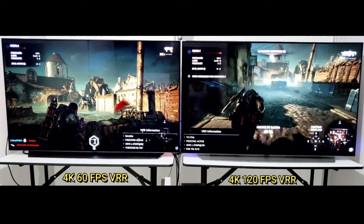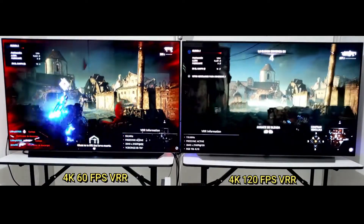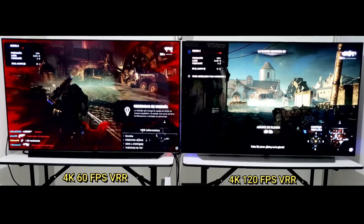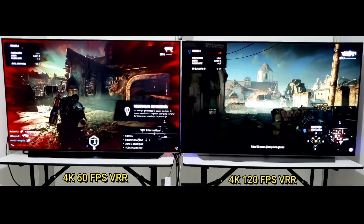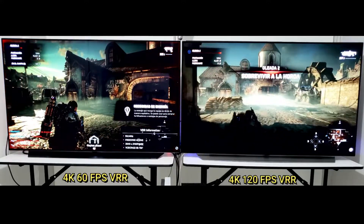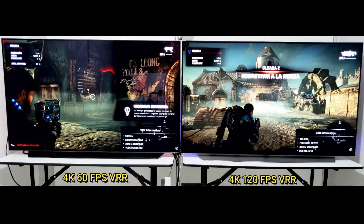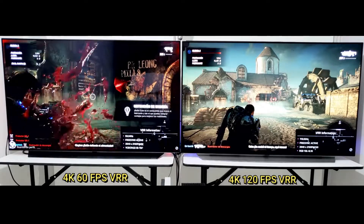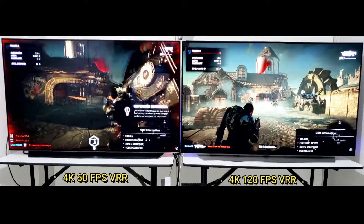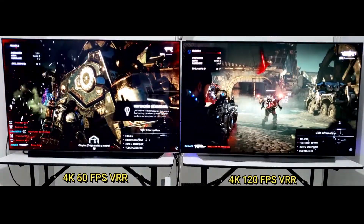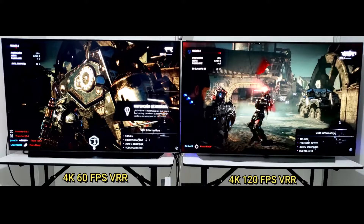Even though you don't see it, the TV is constantly refreshing itself every second. A refresh rate defines how many times per second it draws a new image on the screen, and it's written in Hertz. A 60Hz refresh rate means the screen is refreshing itself 60 times every second, and 120Hz means it's refreshing 120 times every second. This is different from the frame rate, which is how many times per second the source sends a new frame.